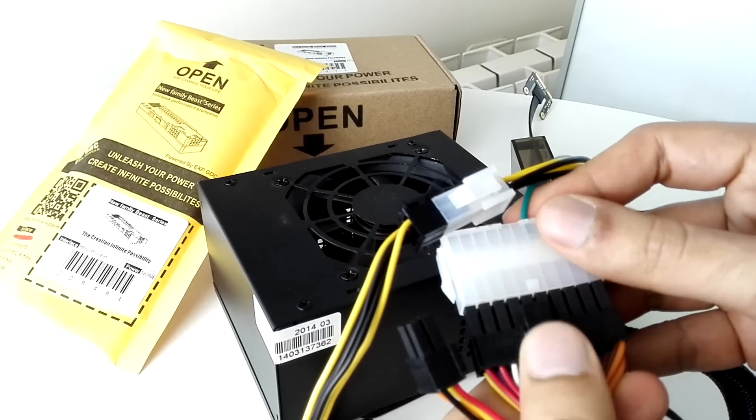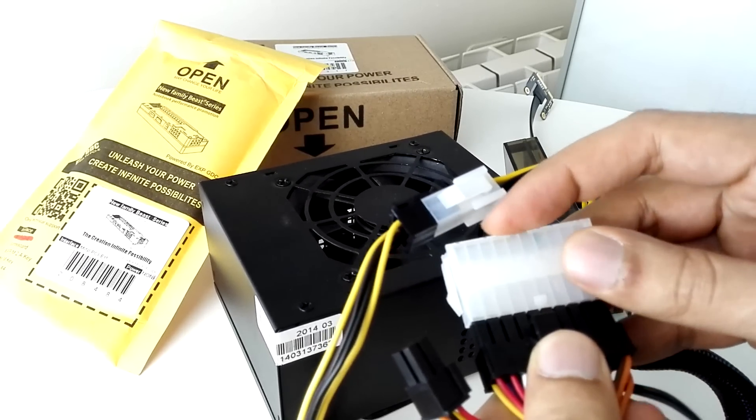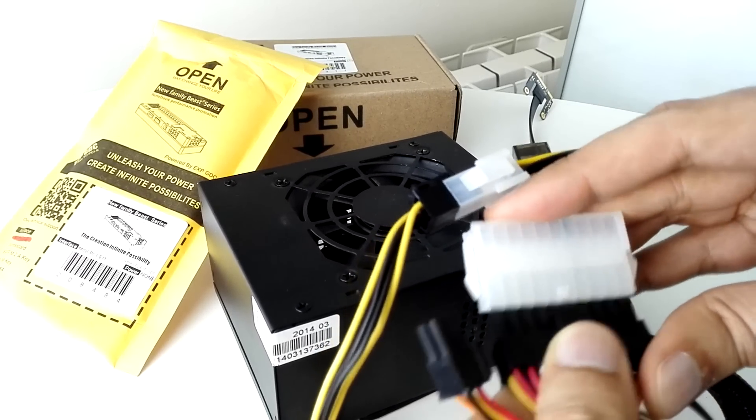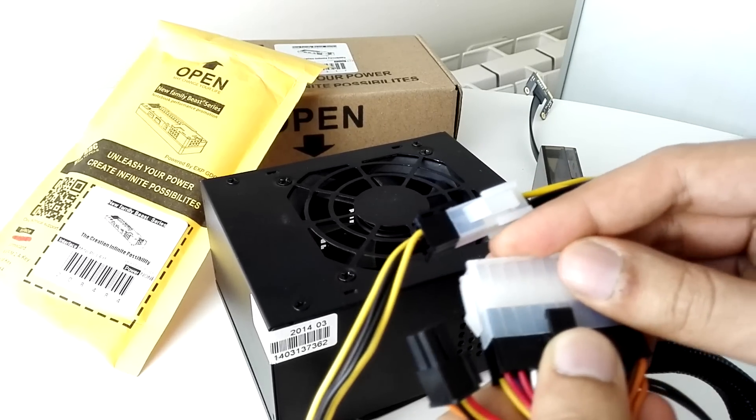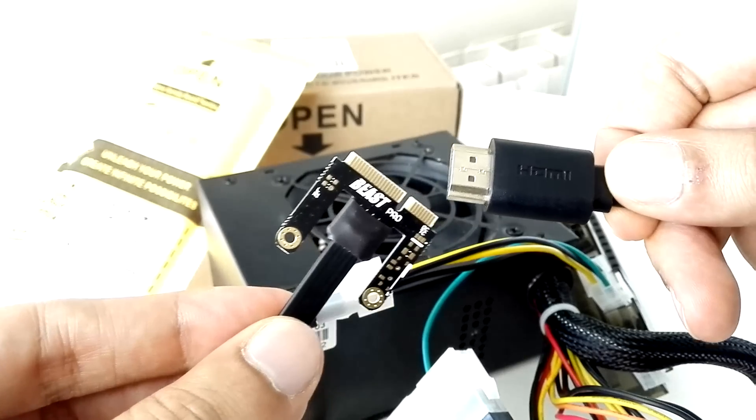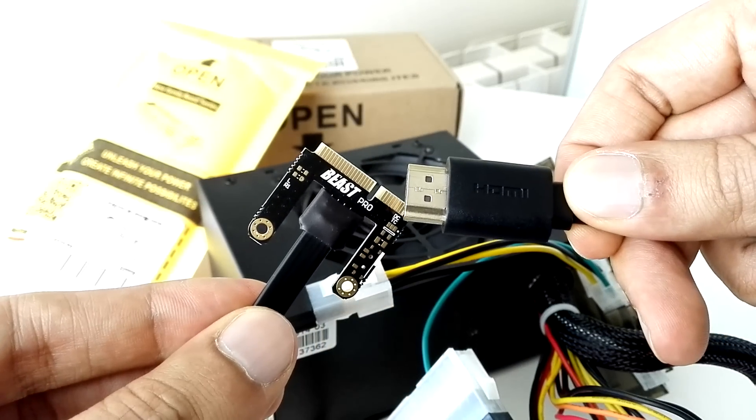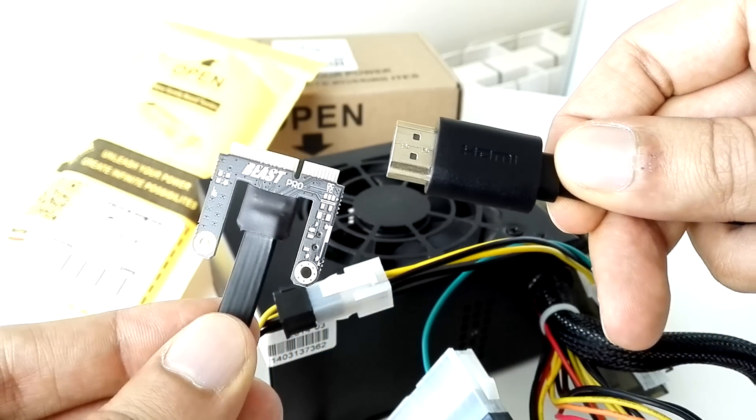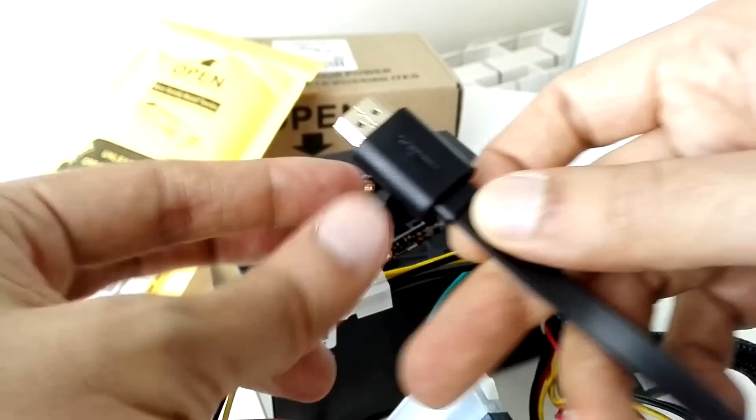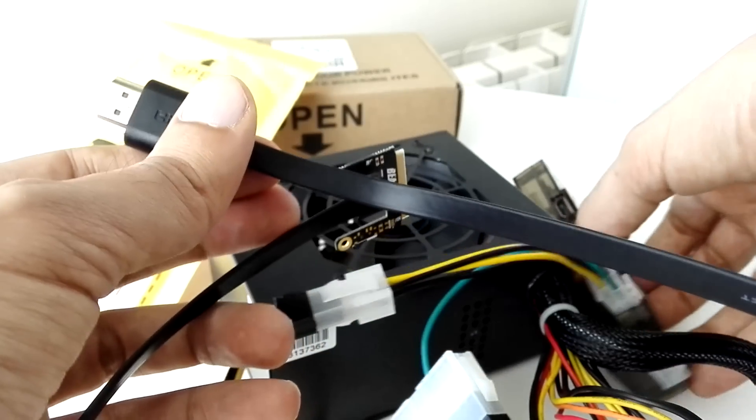To power the entire contraption you need to connect this included cable to an ATX power source. You know, the same power source you will use to power a full tower computer. Now to connect it to a computer you use a special HDMI cable. I am not sure the HDMI standard was made for this kind of use but alright.